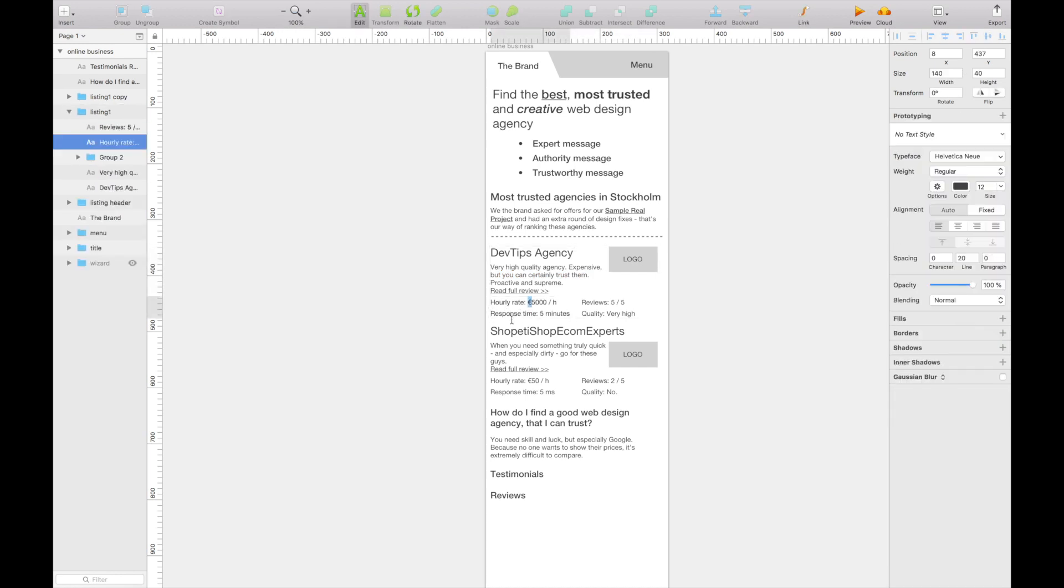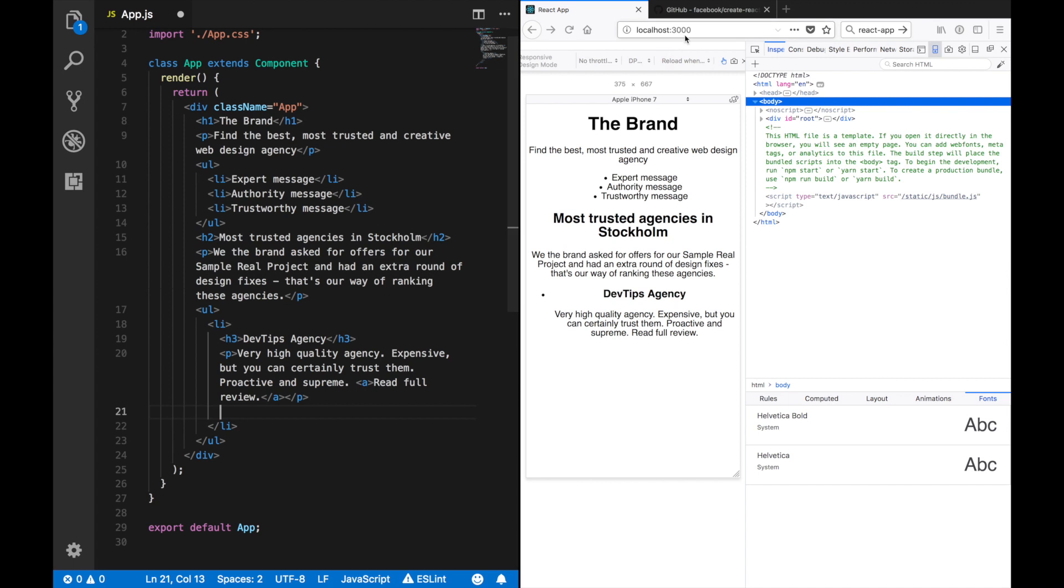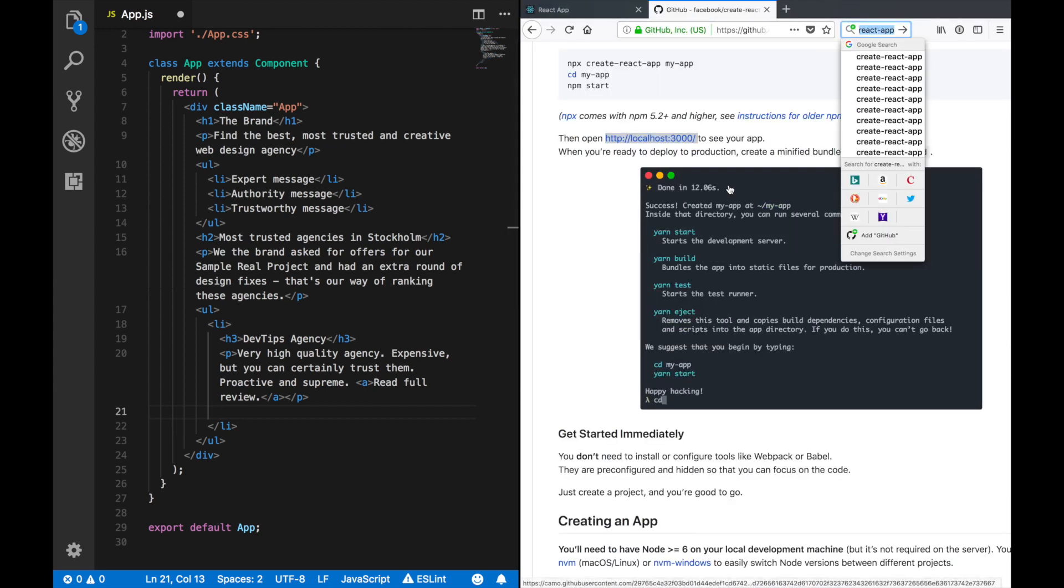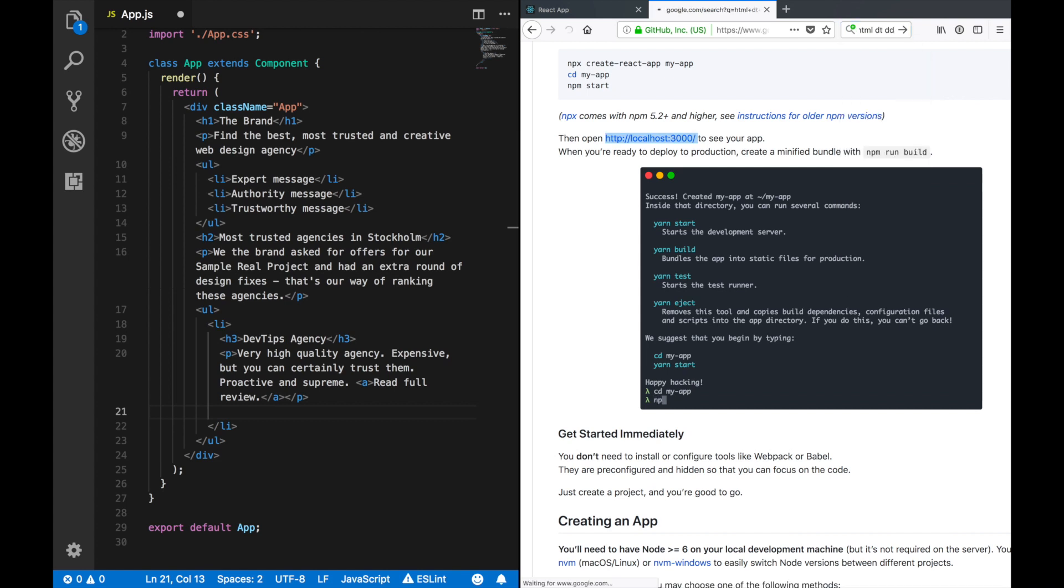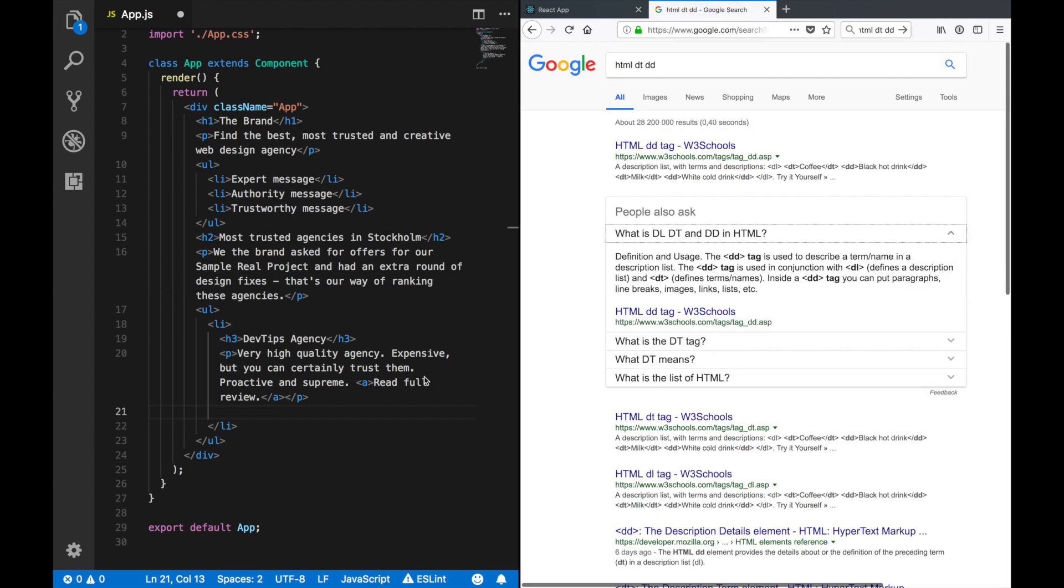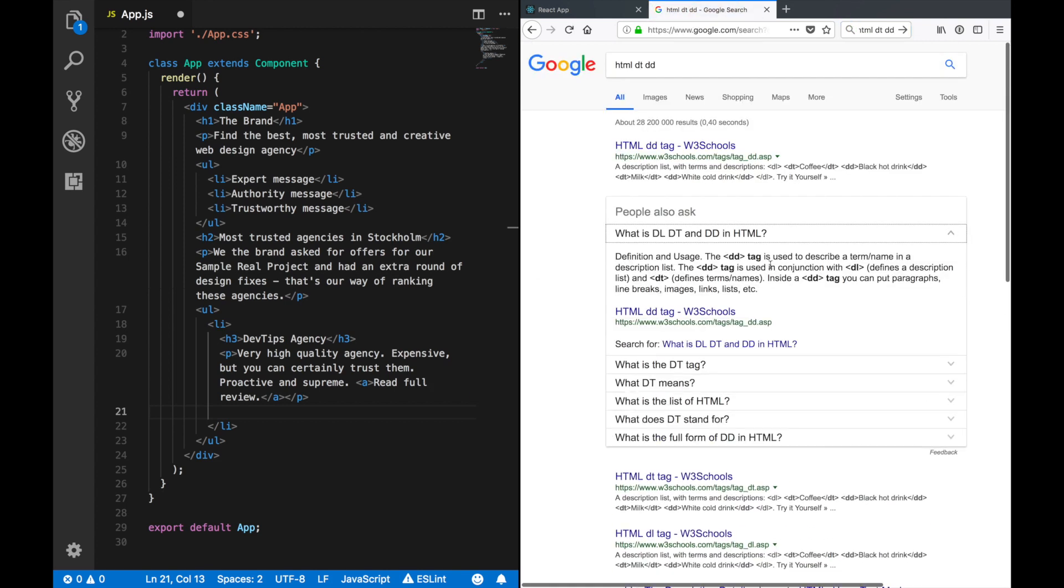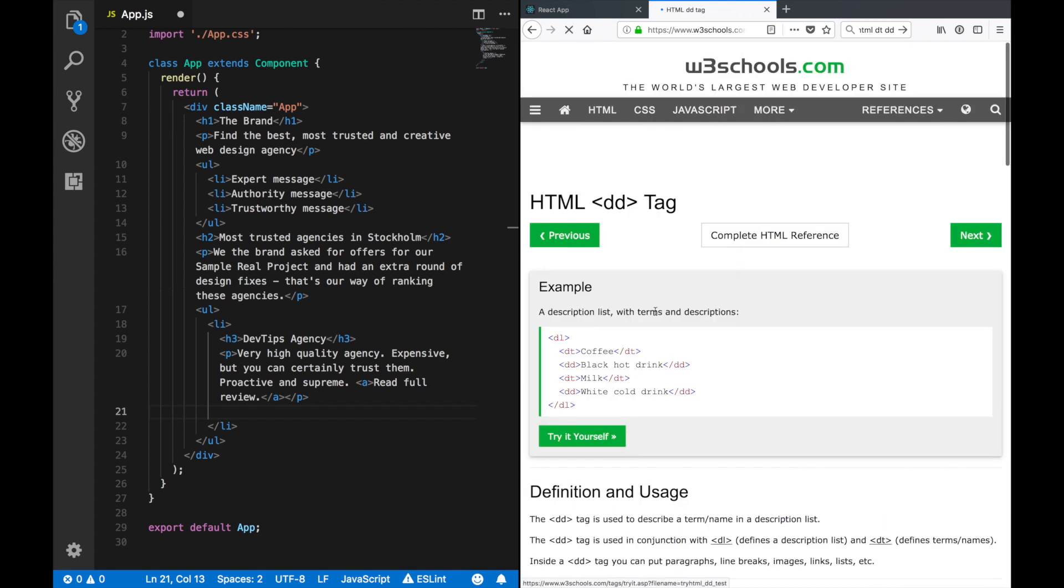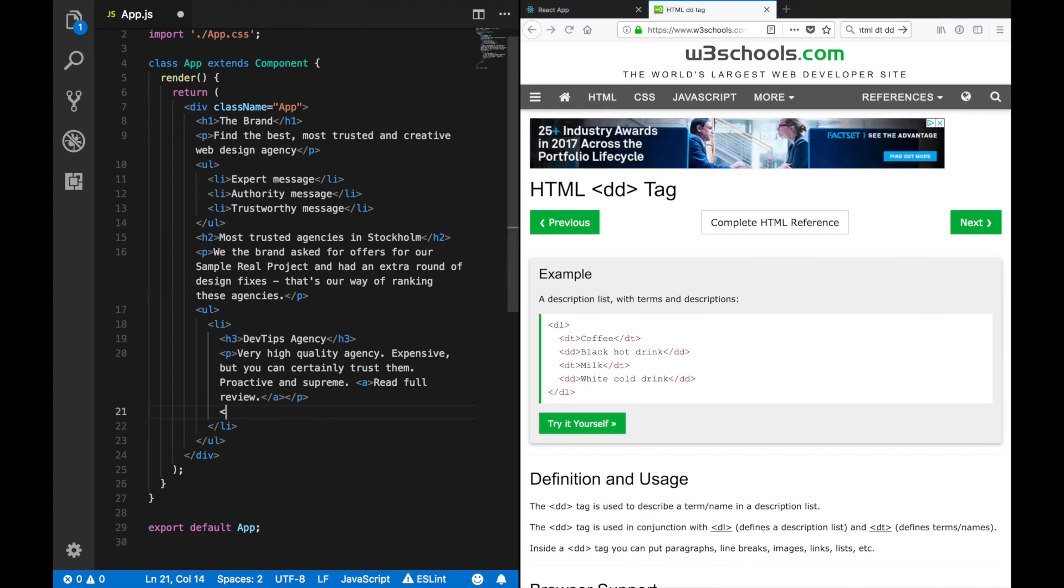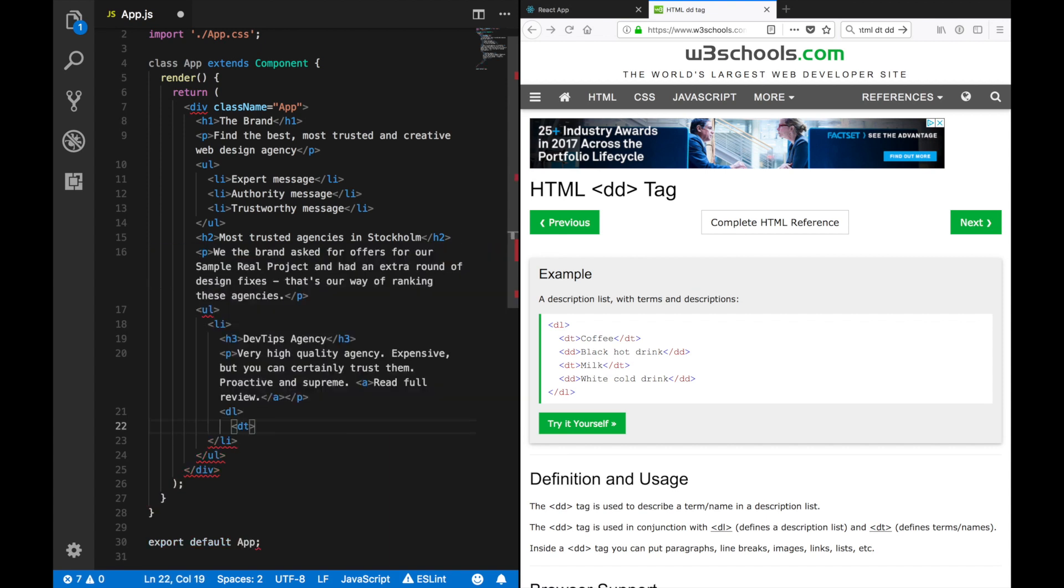And this could be the definition things, what's it called? HTML dt dd, which one is which? Term name dd dl definition list. Sorry, let's just check this out. DL, DT, DD. Okay, DL is the list and we have DT or DD.